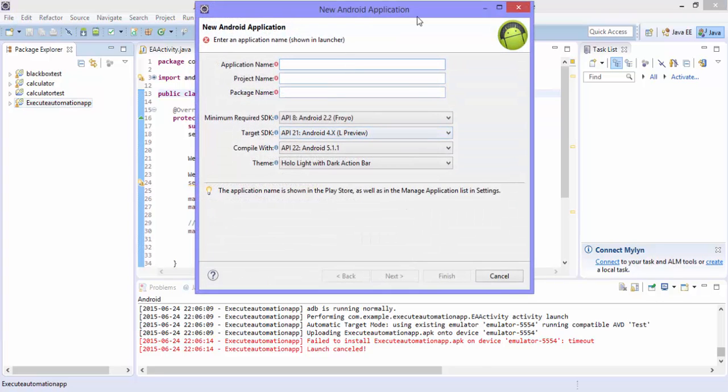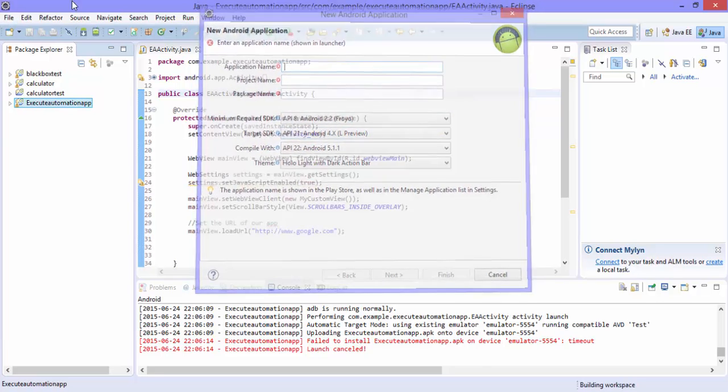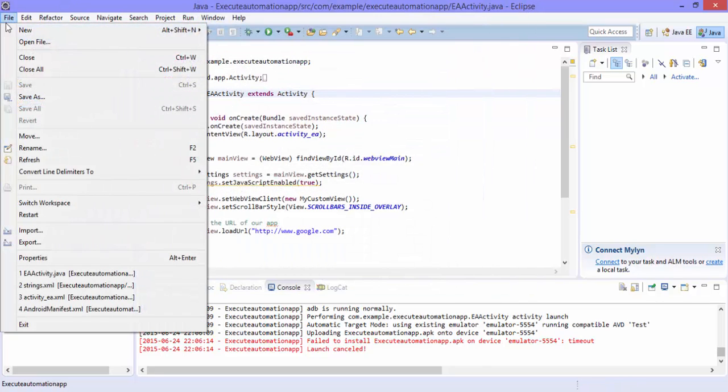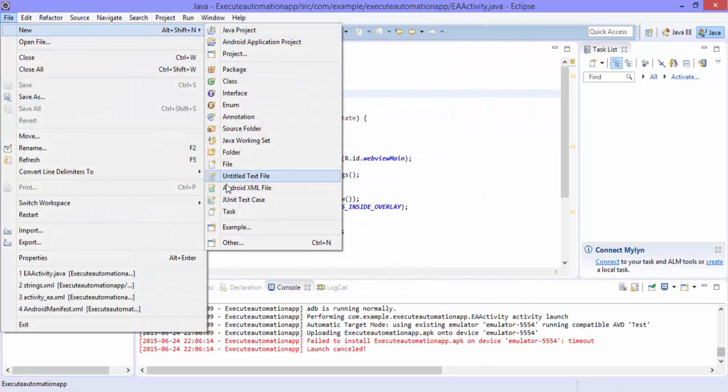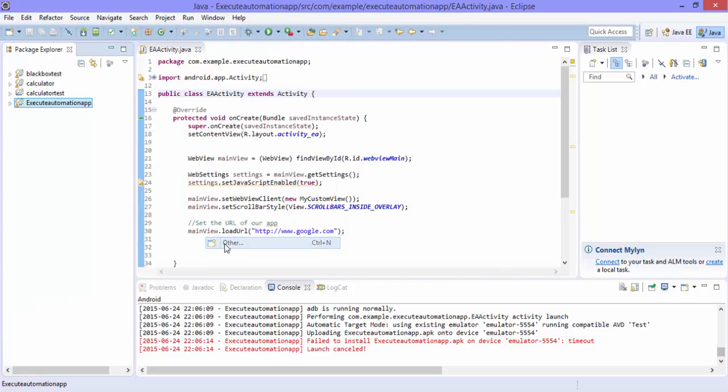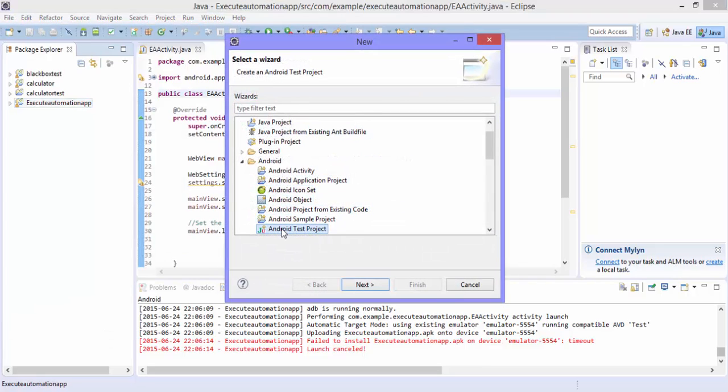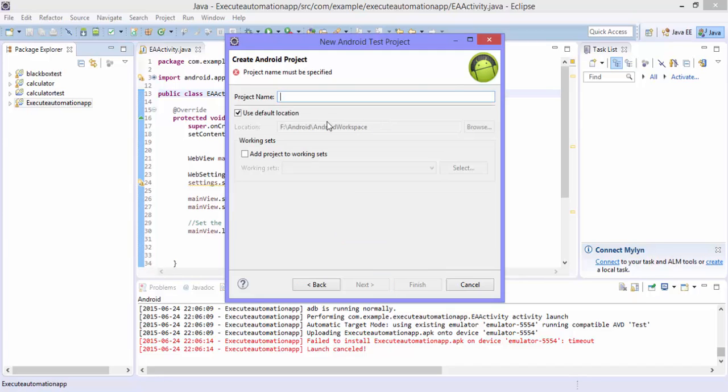So for that I'm just going to go to file new others. Here you can select the Android test project and hit next. You can give the name here as maybe Hybrid App test.